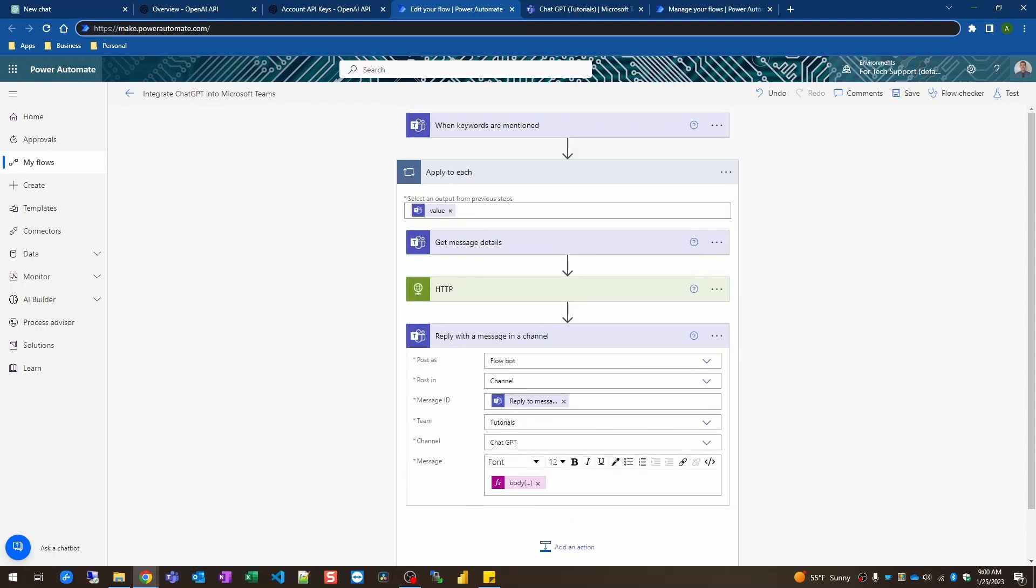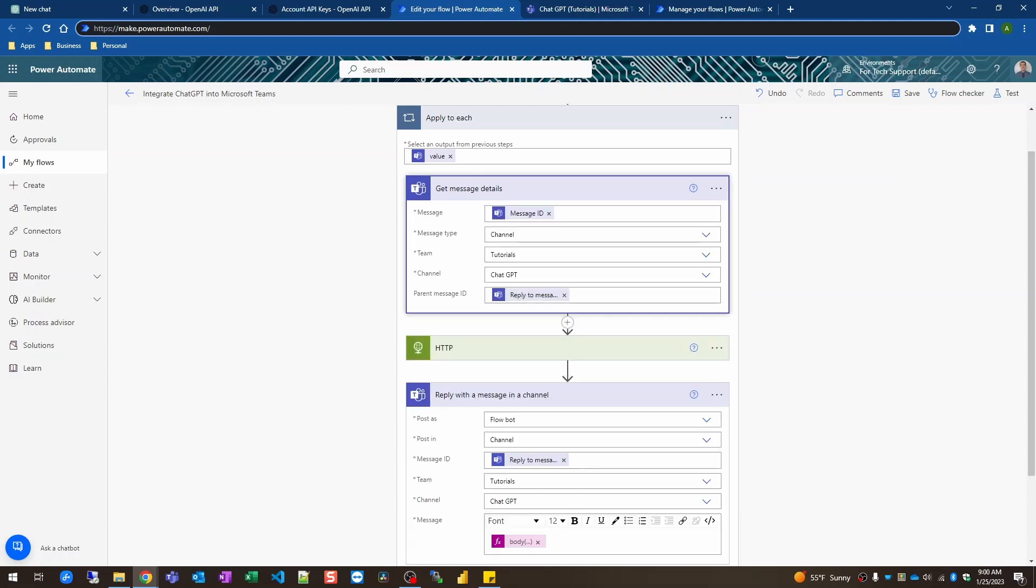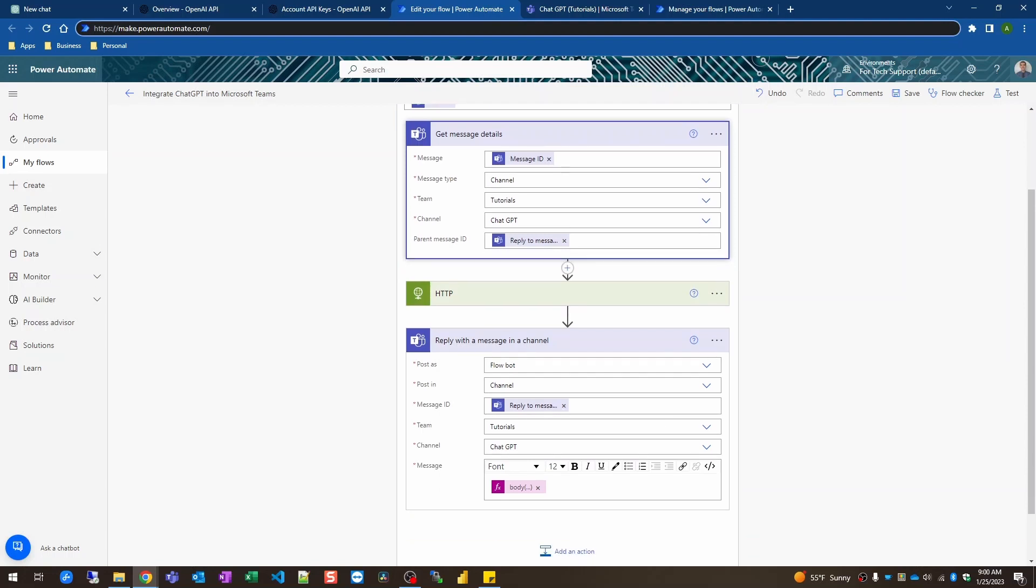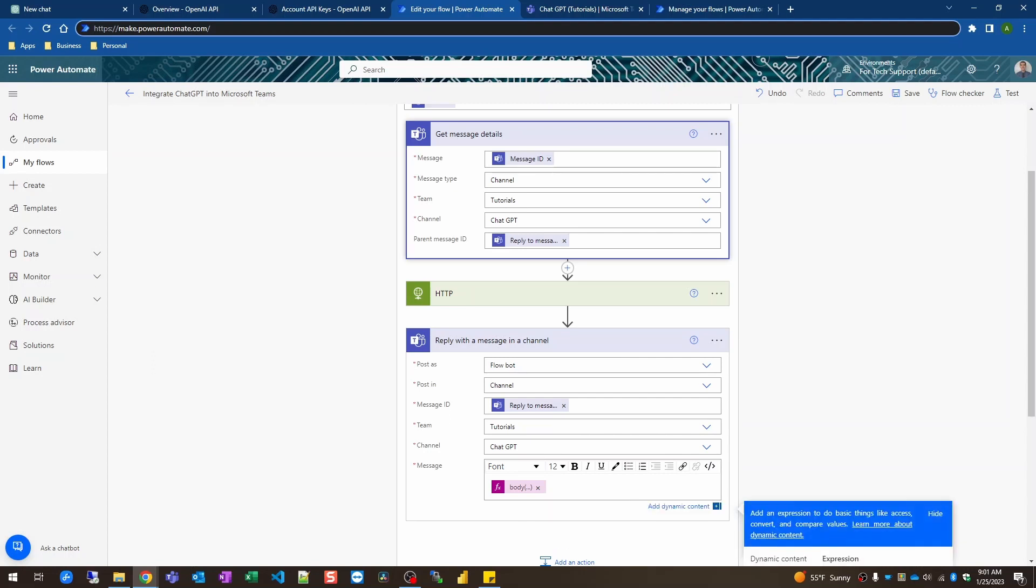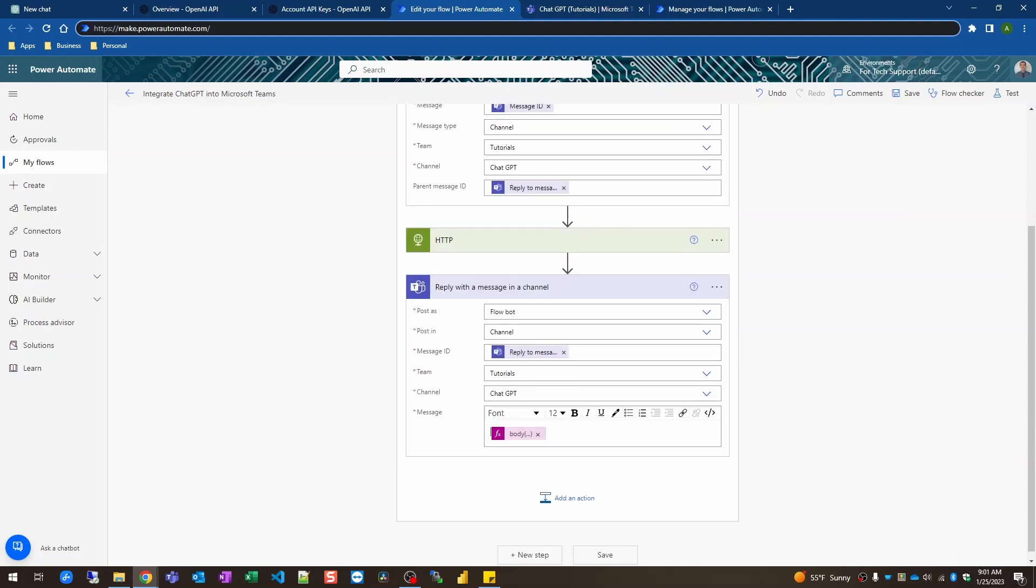And then the final step is just to reply to the message in the channel and we're going to use the reply to message ID here. The same one we used from here in the parent message. Reply to message ID. We're going to select the same channel, teams and chat team and channel that we selected from the trigger. We're going to post in that channel and for the message we're going to use this expression here. So the body of HTTP we're going to get the choices from the JSON and just grab the text choice.